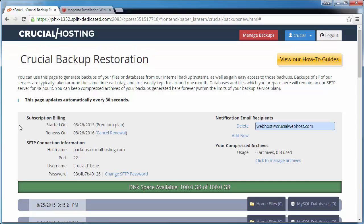After successful payment, you are now on the backups page again and we can see that we have access to the last 30 days of daily backups.